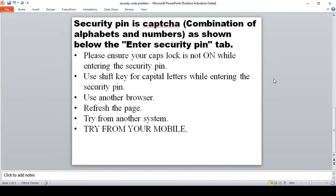The security CAPTCHA is a combination of alphabets and numbers shown in the security CAPTCHA tab. First, please ensure your Caps Lock is NOT on while entering the security CAPTCHA. For capital letters, use the Shift key instead of Caps Lock. Also, make sure you find the difference between the letter O and the number 0 — both look very similar.